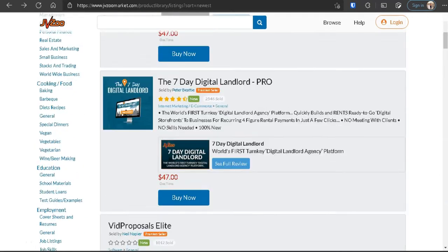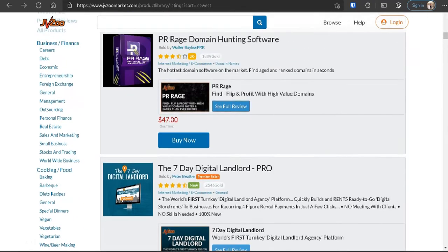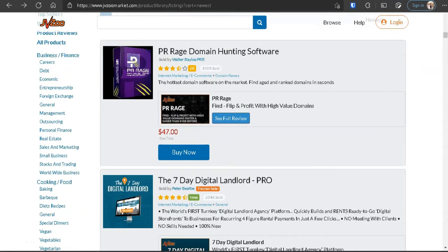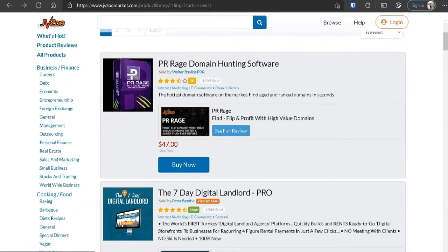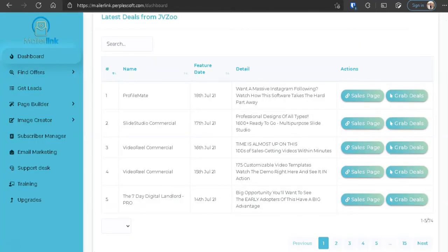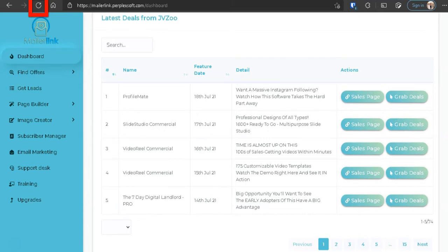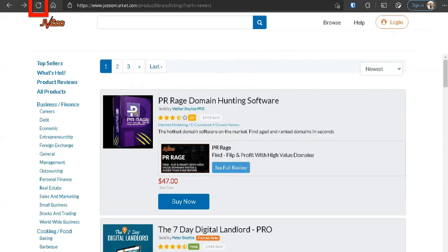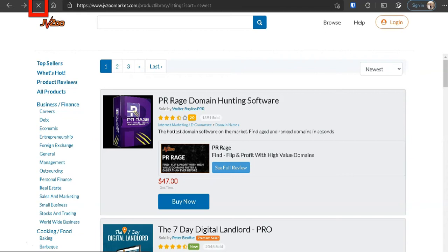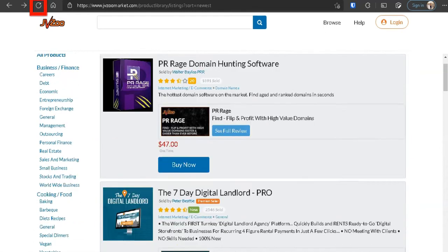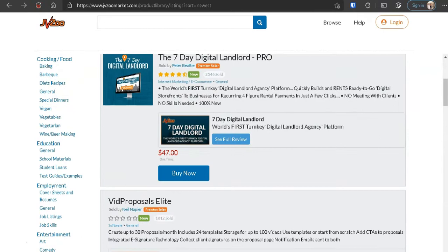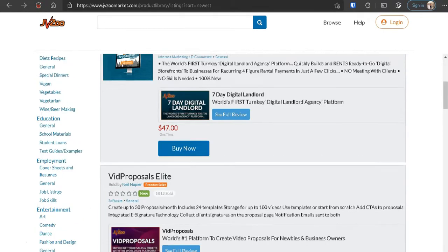So here are the products from JVZoo, the current products on JVZoo, and here are the products on the MailerLink dashboard. So let me refresh the page so you guys see that it is current. See, same thing, nothing changed. It's the same products here. And let's go back on JVZoo and refresh this. All right, so let's see if anything changes. All right, same thing there. It is same exact thing, nothing else changed.